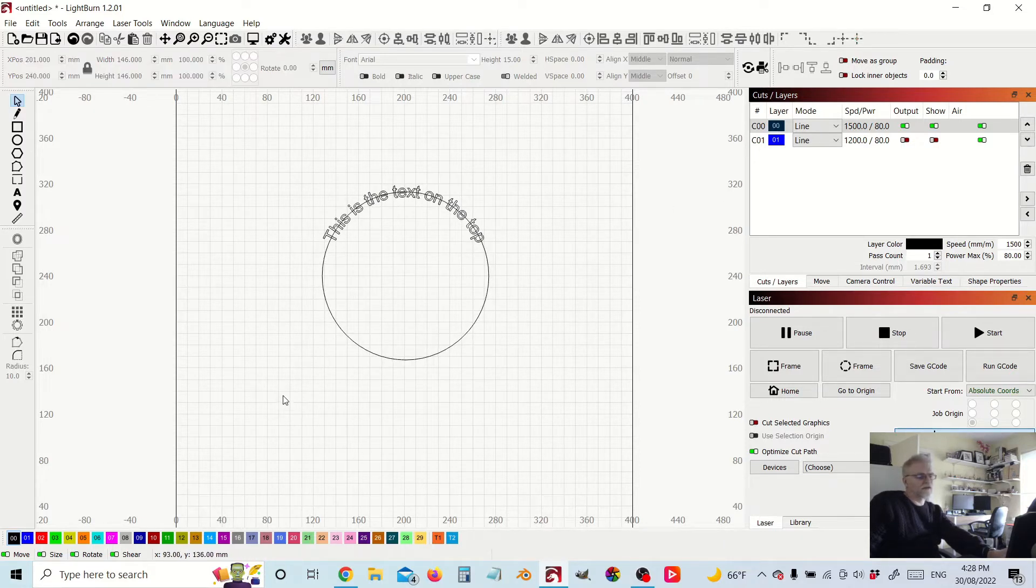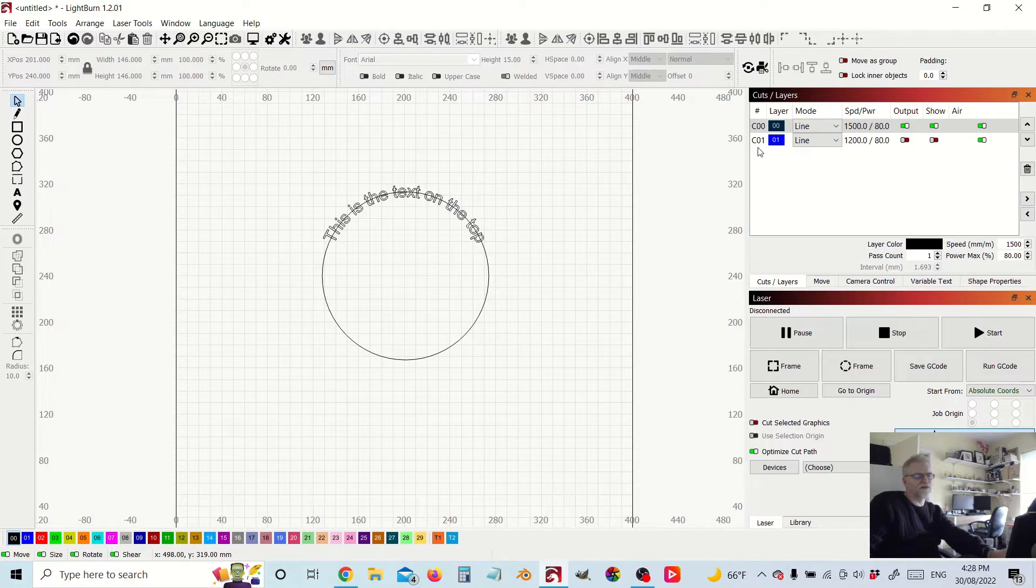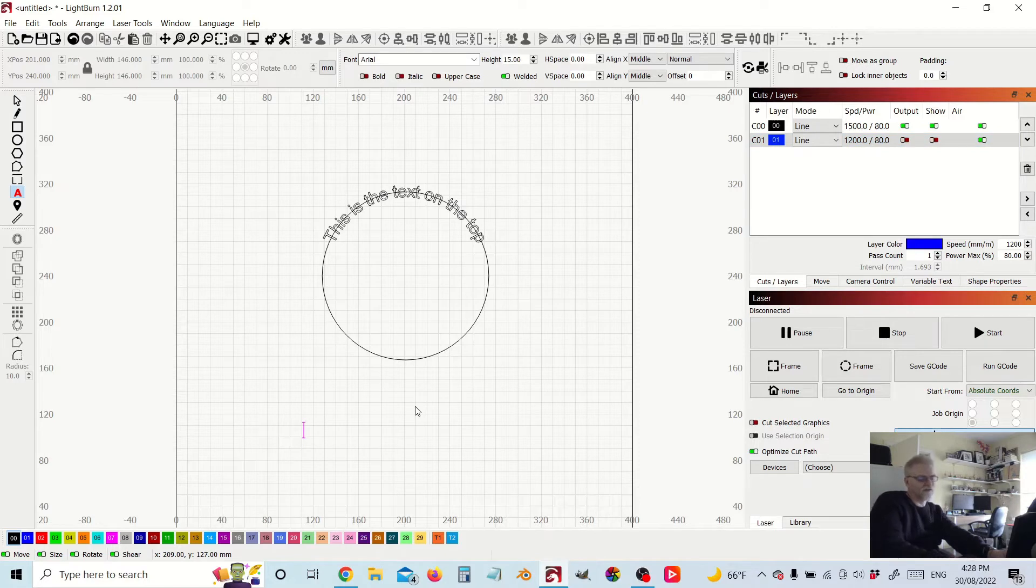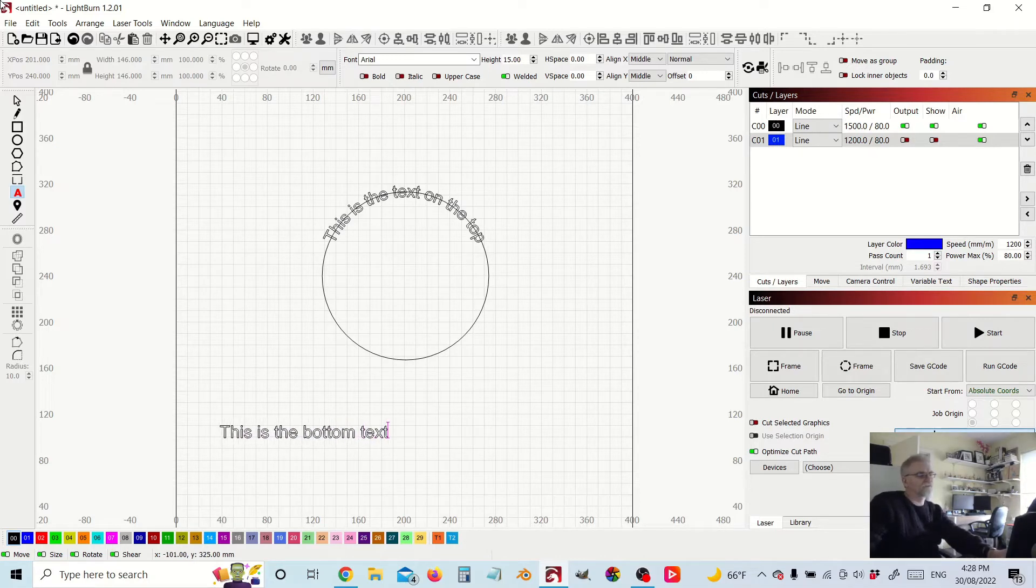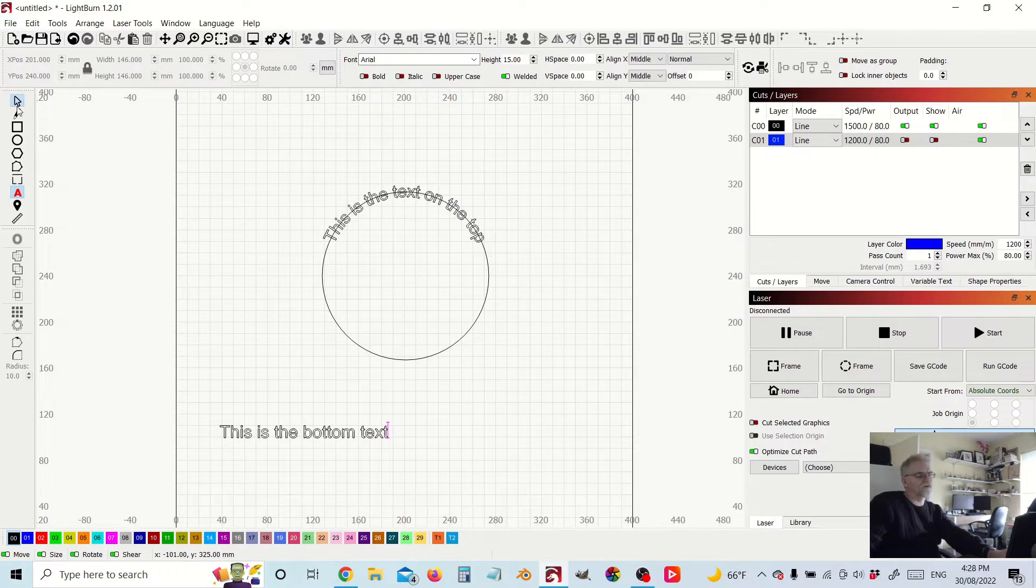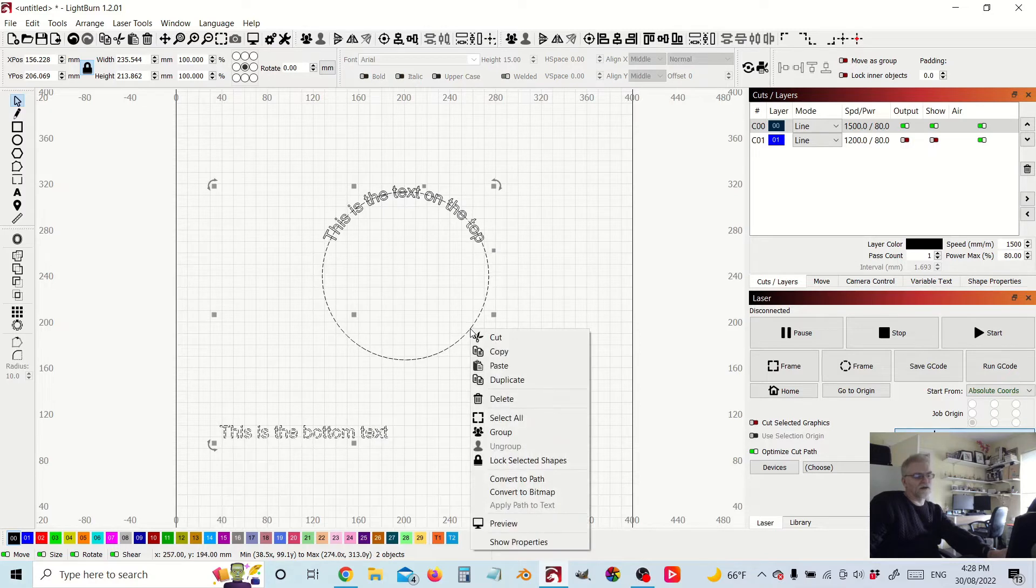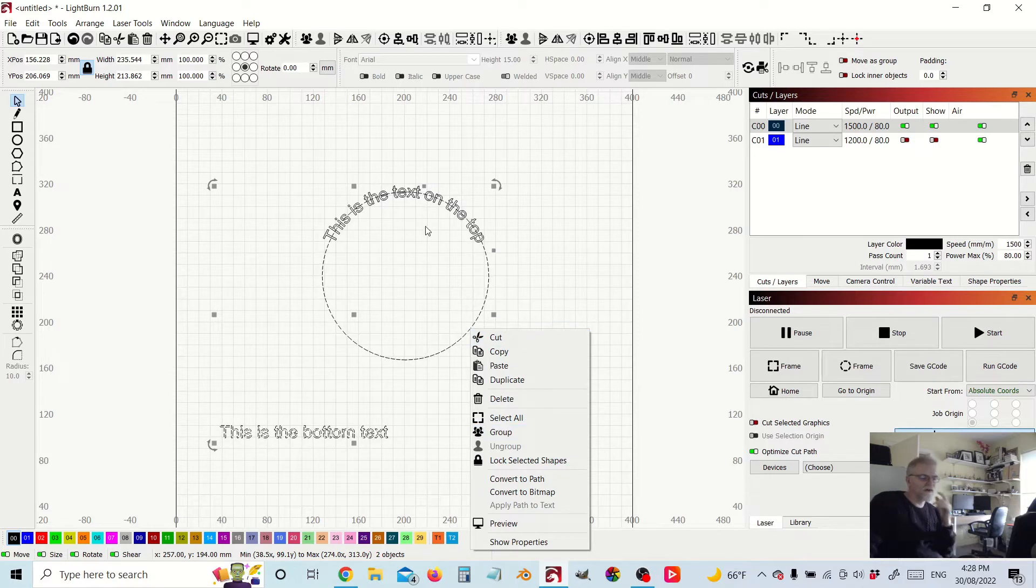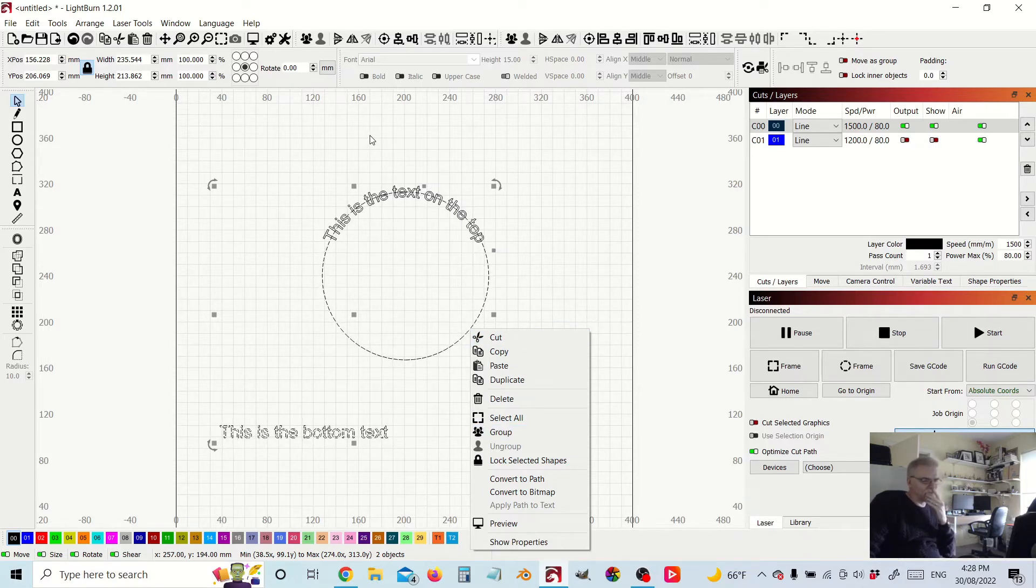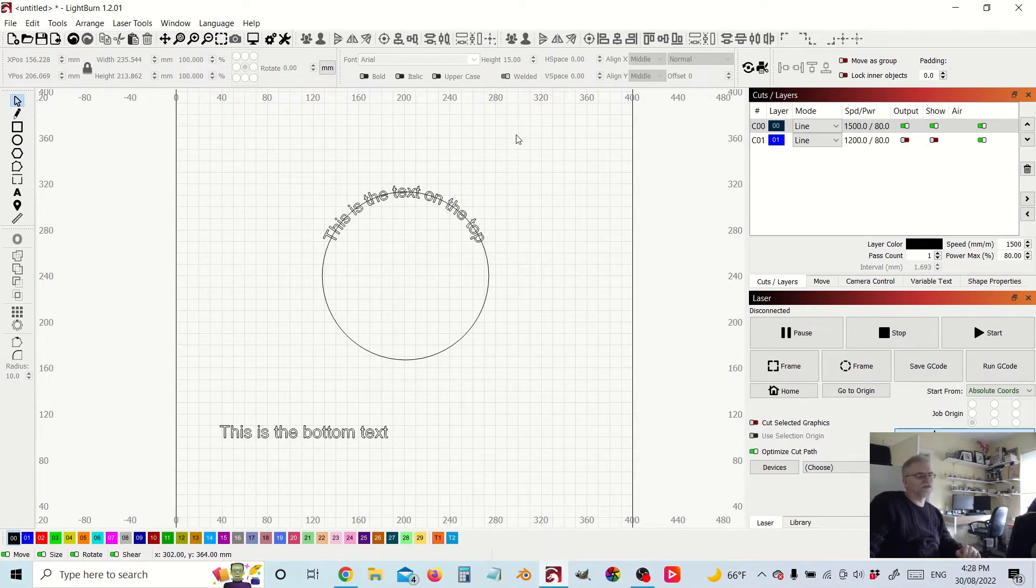Now the thing is, if I then try to add further text, what you'll find is that it doesn't work because we've already got text applied to the one path. You can only have one instance of text per path. So what are we going to do?